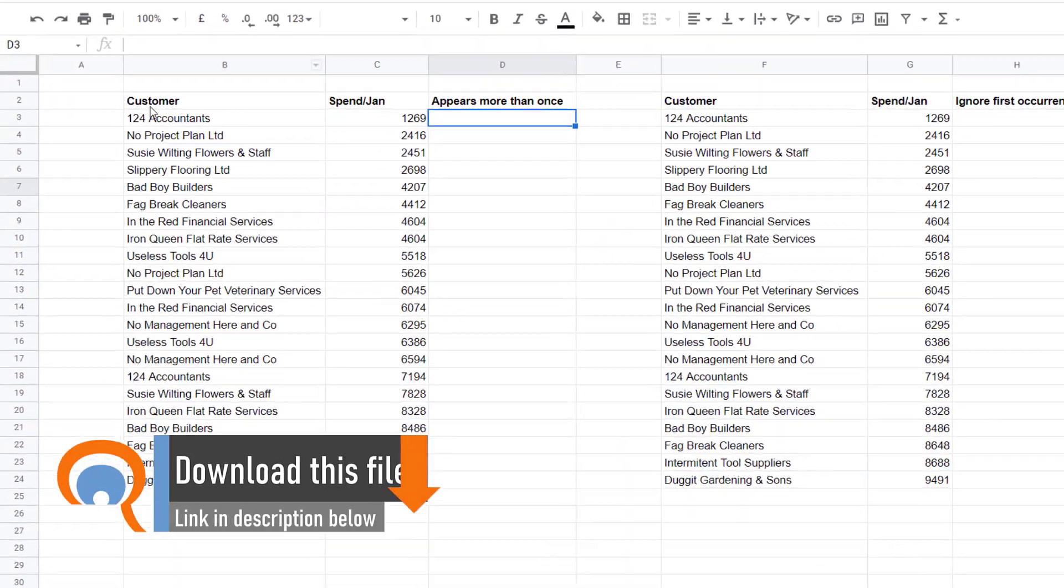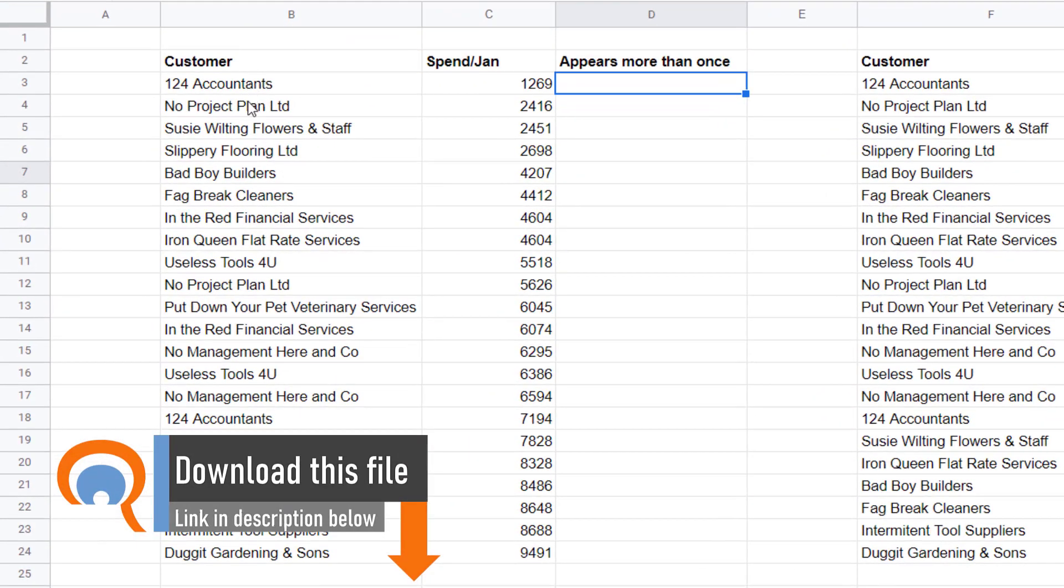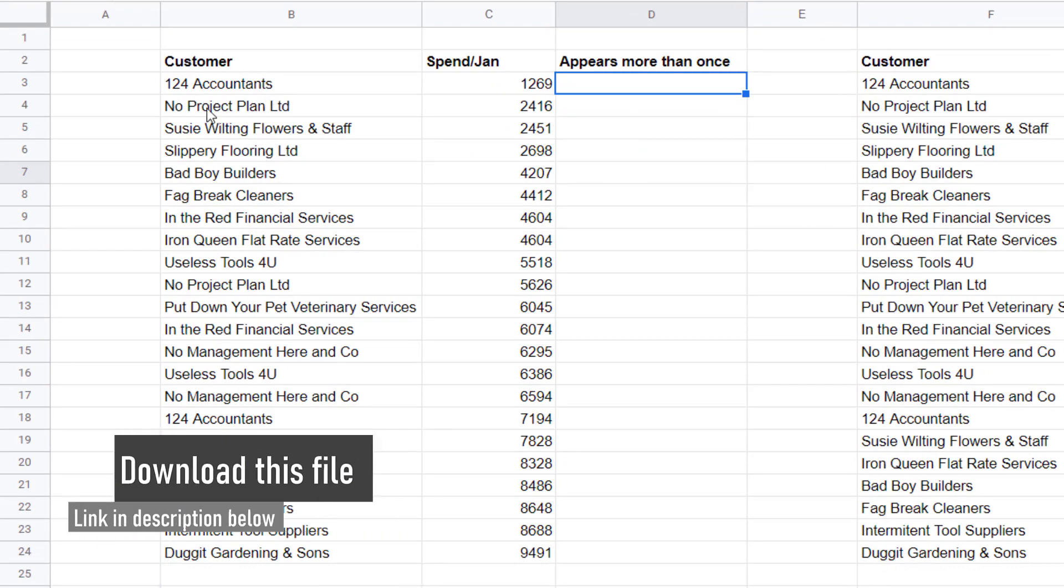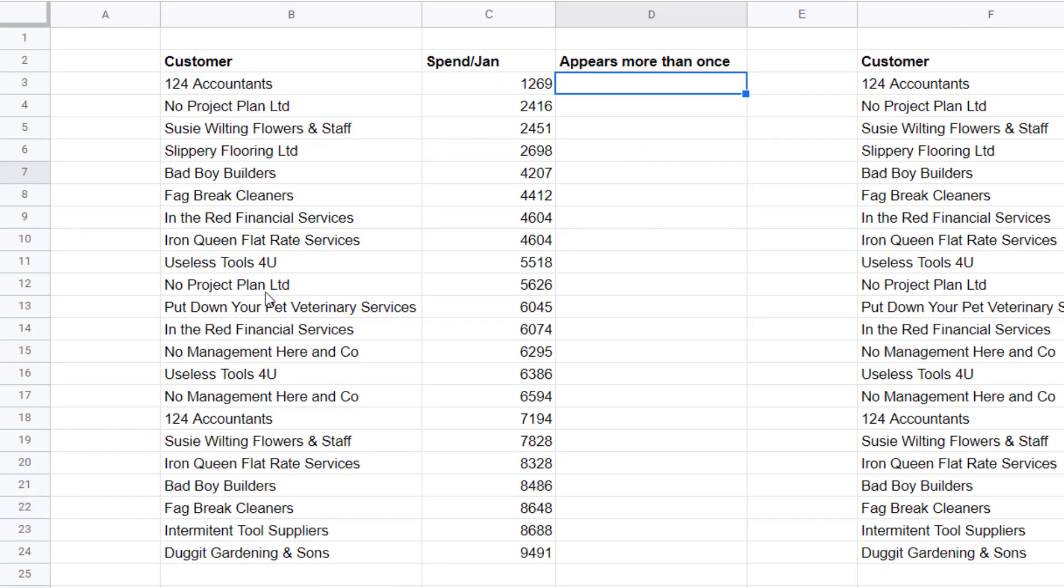First scenario: I've got a list of customers and I want to highlight those that appear more than once. We're going to use conditional formatting to highlight the duplicates, and the conditional formatting is going to be based on a formula. The function we're going to use in this formula is COUNTIF. What I tend to do is write my formula into my spreadsheet, and then once I'm happy it works, I will then copy and paste it into my conditional formatting rule.